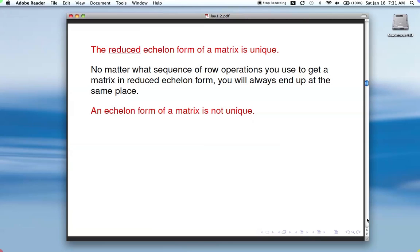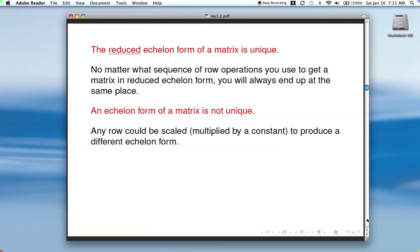That means all of you could be working on the same matrix and end up with a different echelon form, because you can scale a row — multiply a row by a constant — and get a different echelon form that's still valid. So the reduced form is unique; the echelon form is not.